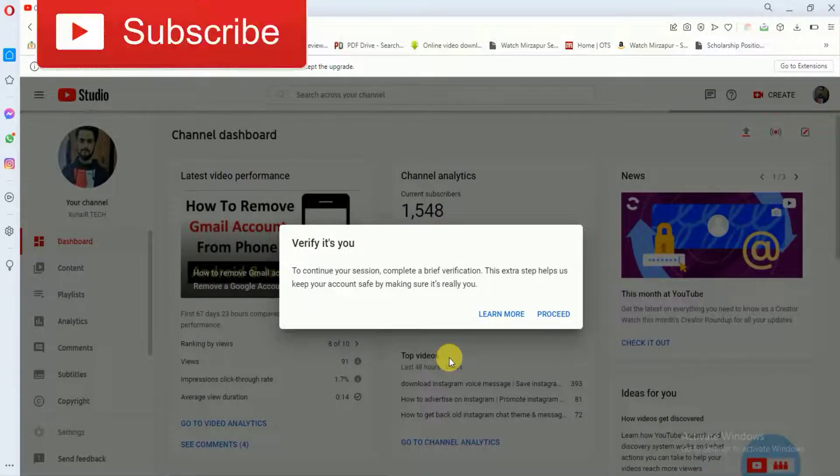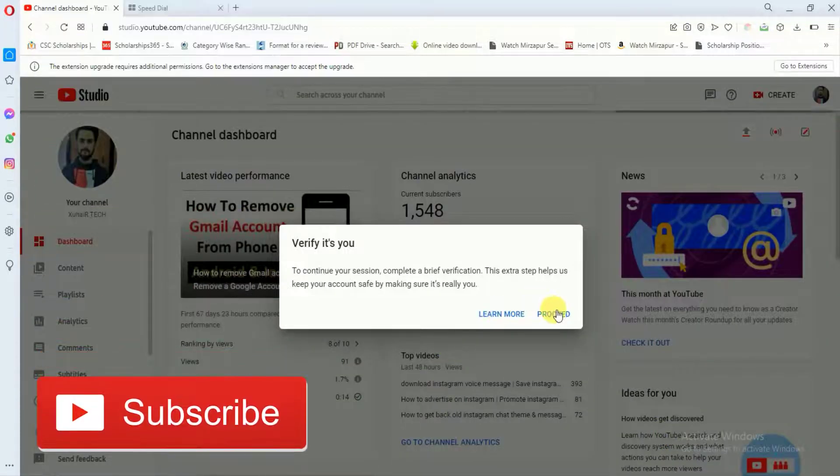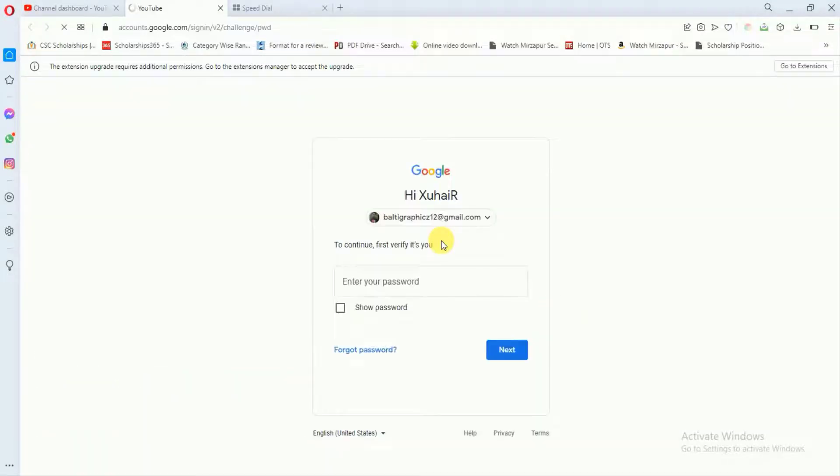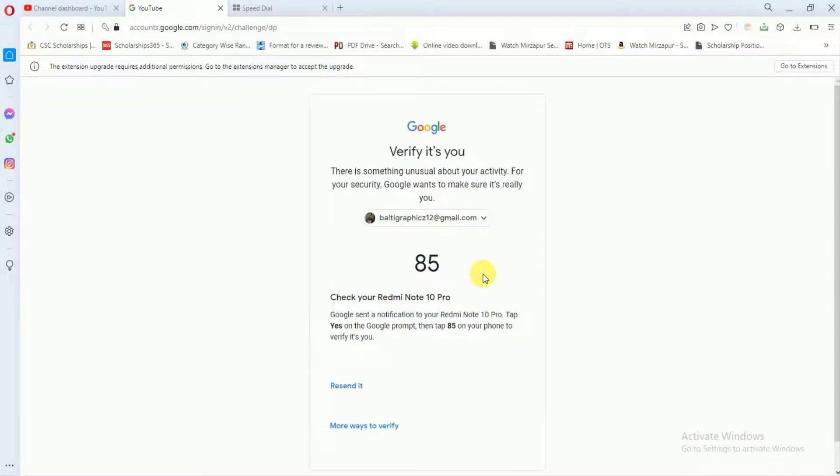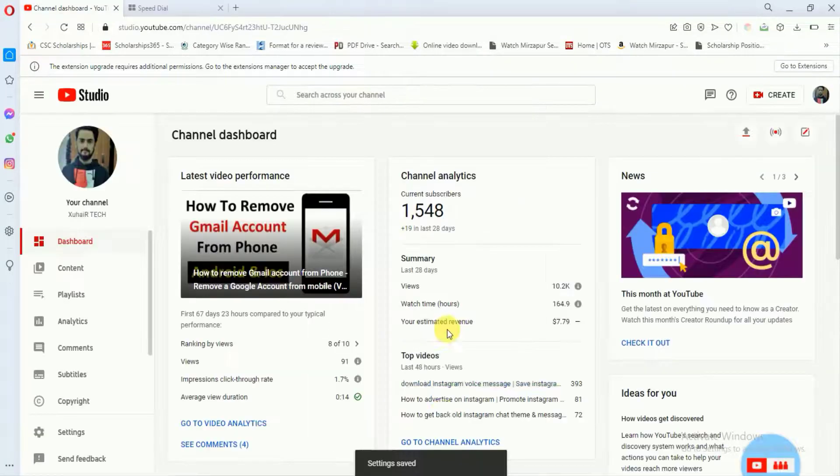After that, just for security purposes, YouTube will verify that it's you. So I will click on proceed, and here you have to just enter your password. I will click on next, and after that, they have sent me a link on my mobile. So I will open my mobile and I will click yes. So it's done.